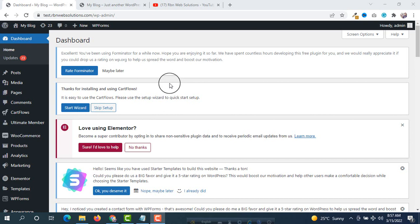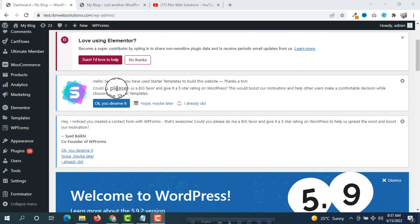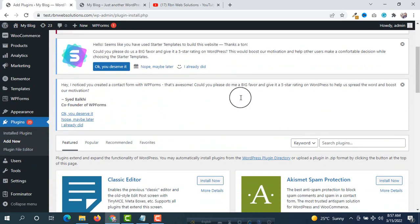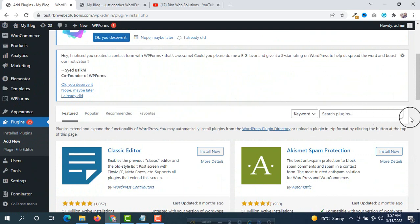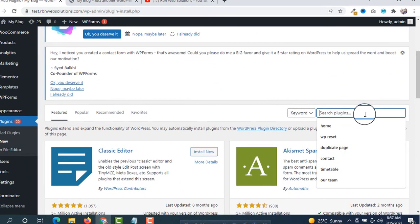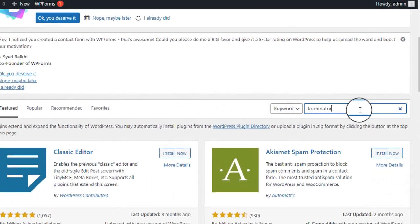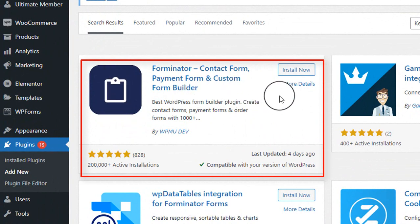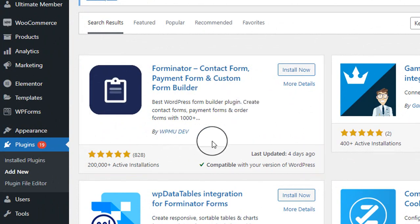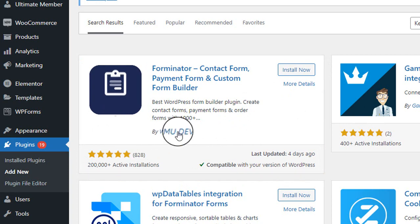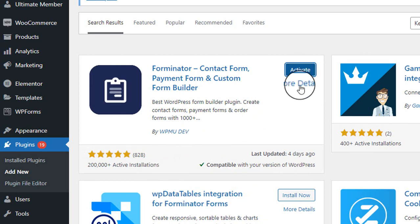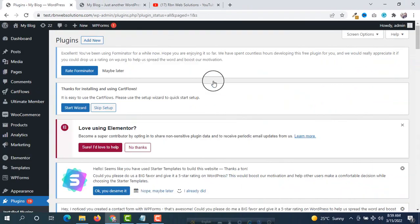First of all we have to install the plugins, so hover on Plugins and click on Add New. On the right side there is a search option — search for Forminator. You will see at the top: Forminator, Contact Form, Payment Form and Custom Form by WPMU DEV. It has a great rating with 200k plus active installations. Click on Install and then click on Activate. Our first plugin is activated successfully.